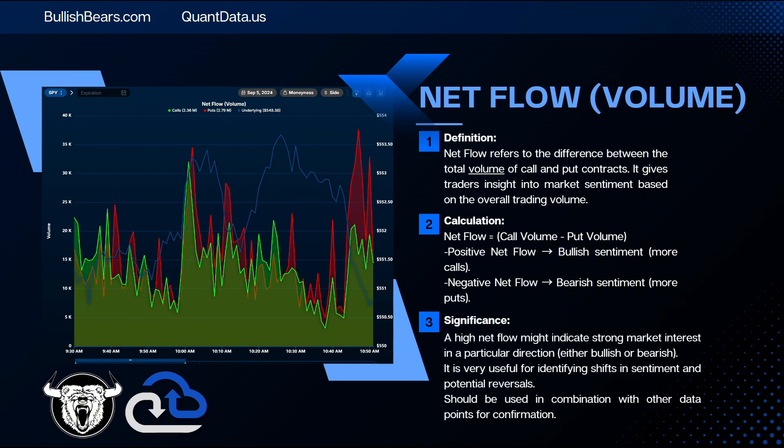What is the significance of this tool? A high net flow might indicate strong market interests in a particular direction, either bullish or bearish. It is a very useful tool for identifying shifts in sentiment and potential reversals, and it should be used in combination with other data points for confirmation, such as the net drift tool.